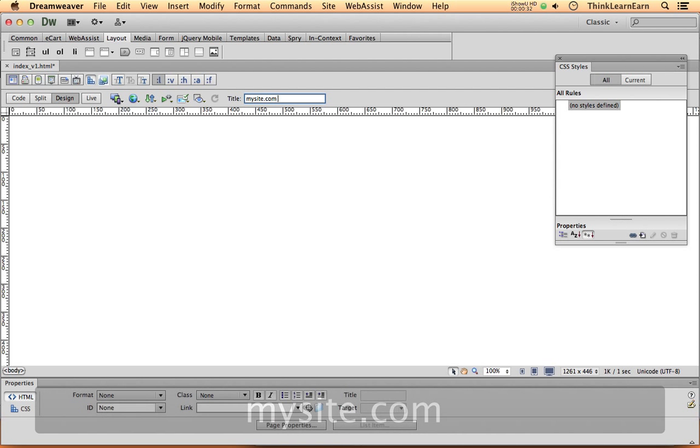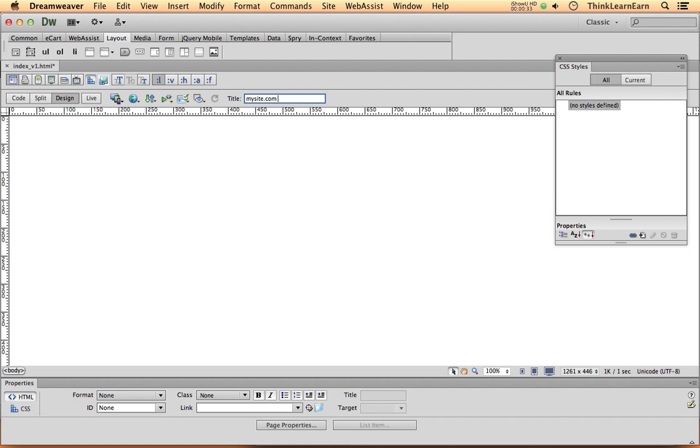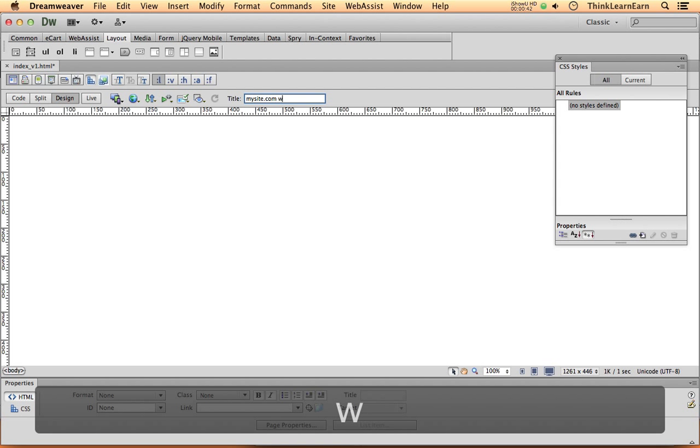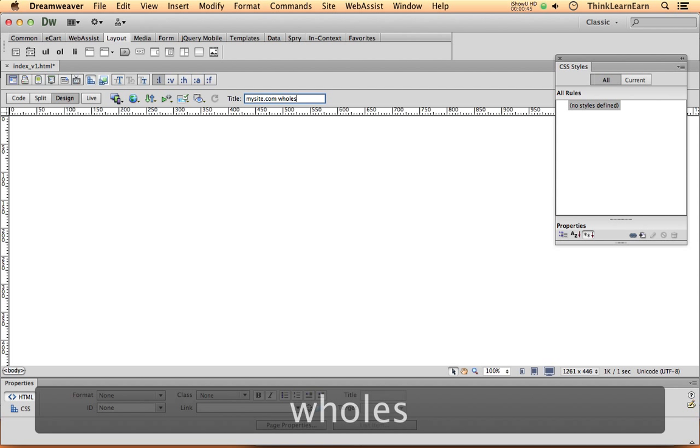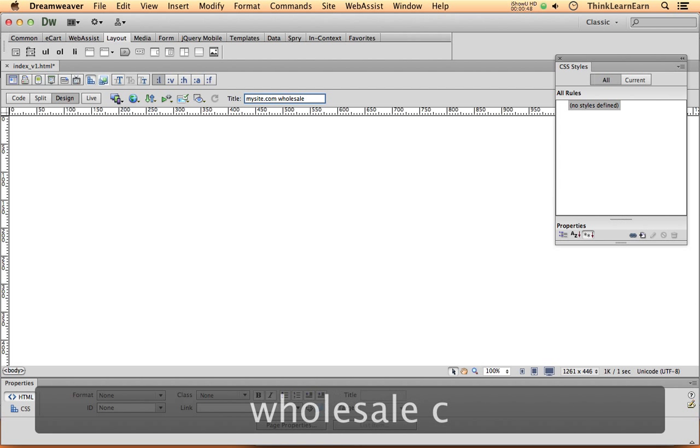Now each page should have its own unique title information, but to start out with a homepage that can have more generic information. So let's say as an example, we're in the wholesale coffee business. I'm just going to type in there if I can learn how to spell correctly, that would help wholesale coffee.